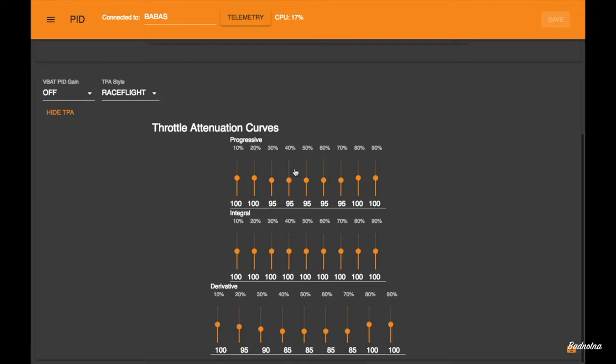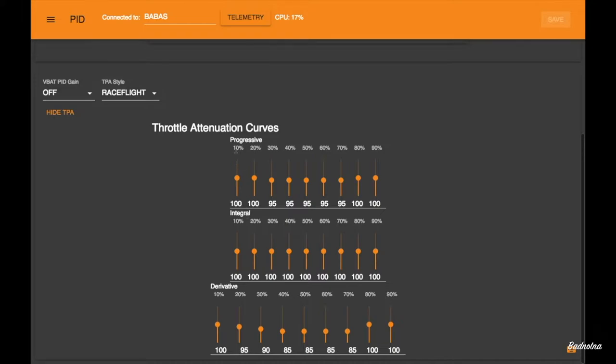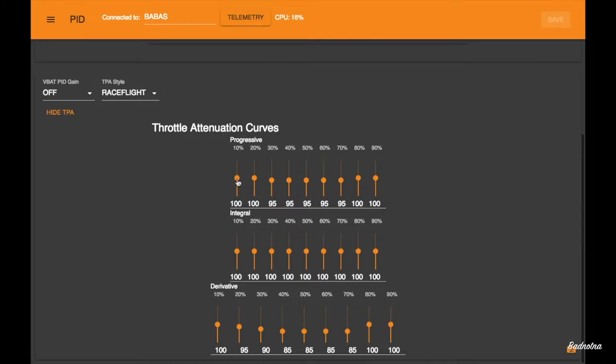And how you would read this is, you can independently create a curve on all three terms, so your P, I, and your D. And basically here, you have your throttle point. So you have 10% to 90% throttle, and how much of the PID value you'll be using at each throttle point.